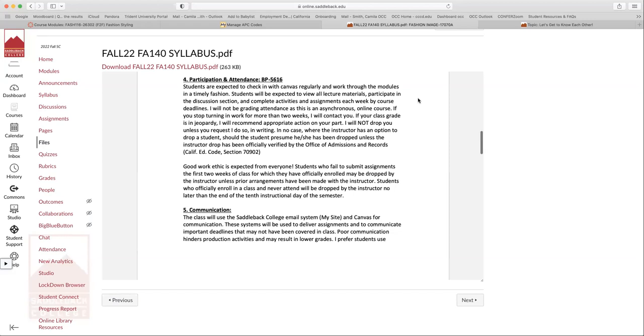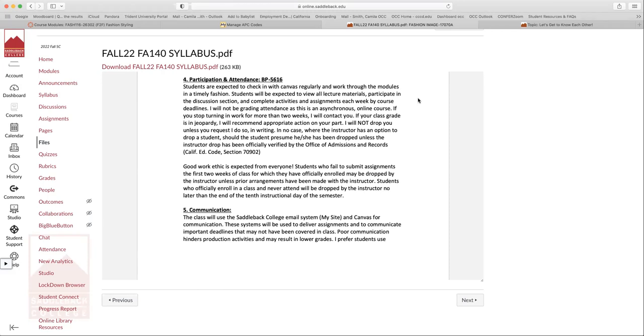You guys are expected to view all the lecture materials, participate in discussions, complete the activities and assignments each week by course deadlines. So I won't be grading attendance, obviously. If I see that you haven't turned in multiple assignments over a course of a few weeks, I will definitely reach out to you and make sure that you're okay. Make sure that you still want to be in the class because sometimes it's better to get a withdrawal than to get an F on your transcript.